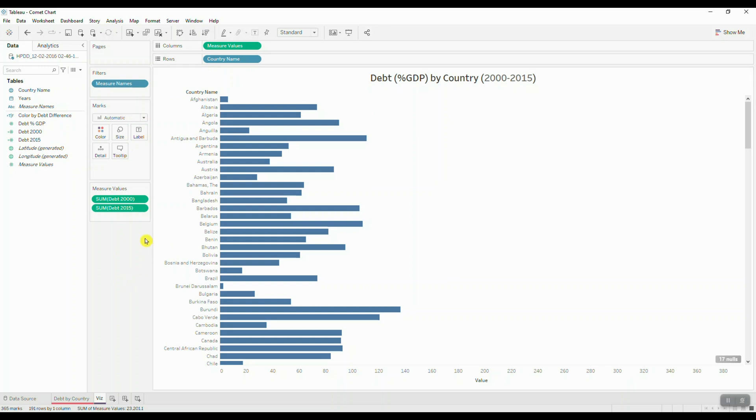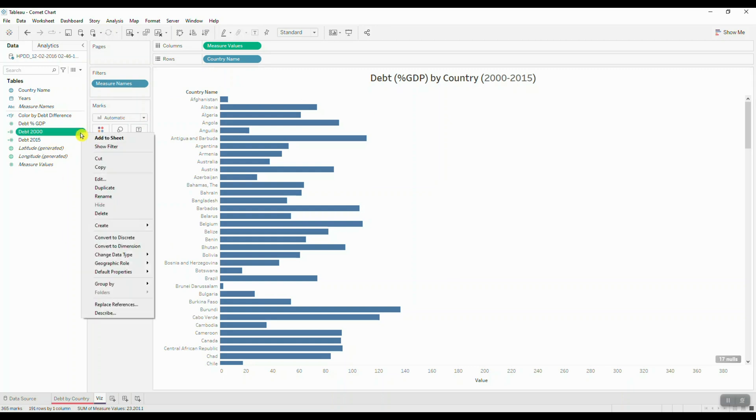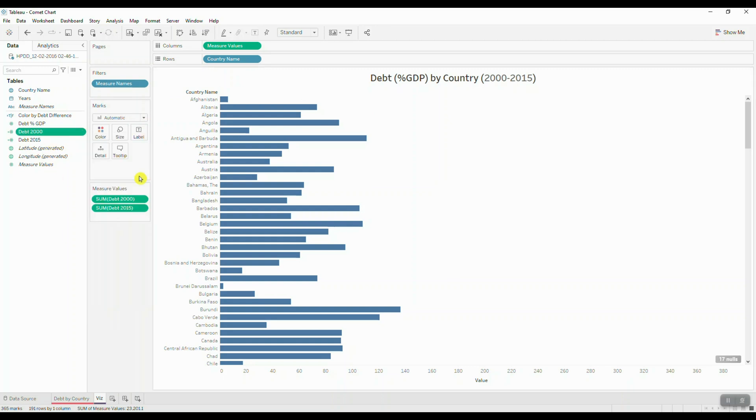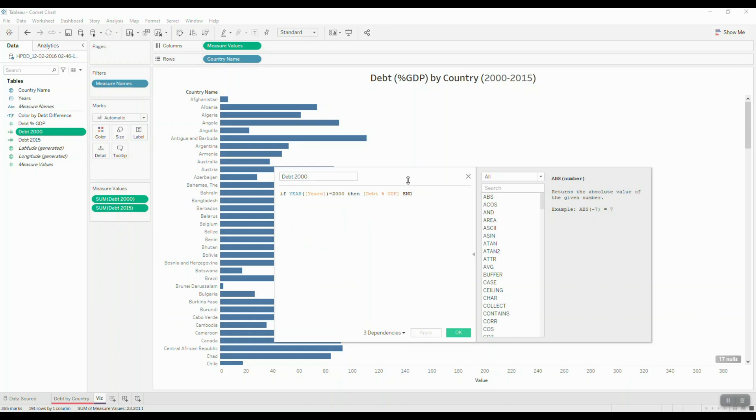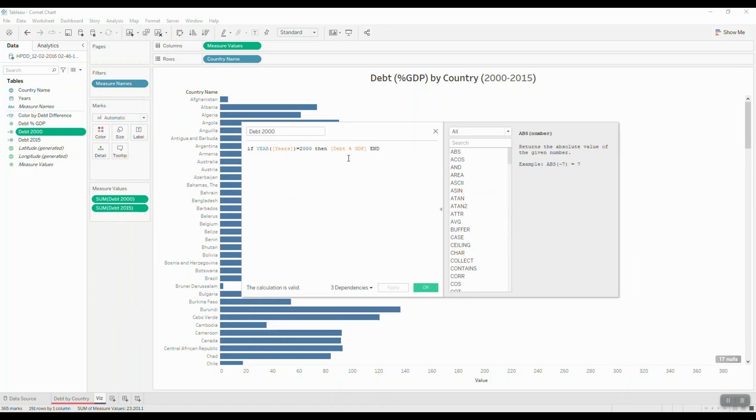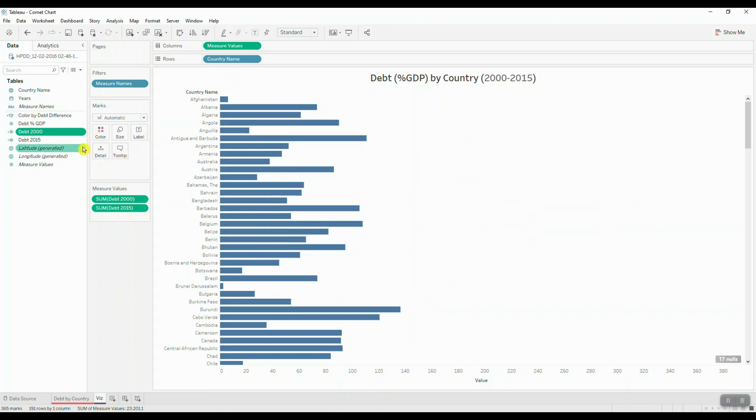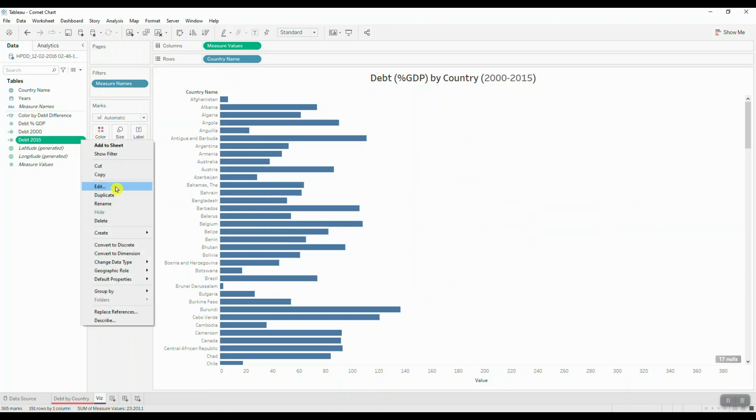And just so you guys can see how my debt information is calculated, let me go ahead and edit one of these calculated fields. So here I'm basically extracting my debt information for the year 2000 by setting my year dimension equal to the year 2000. And I've done the same thing for my 2015 data.